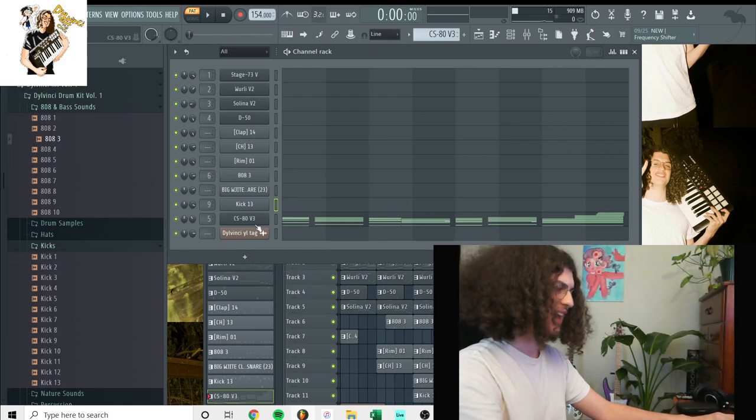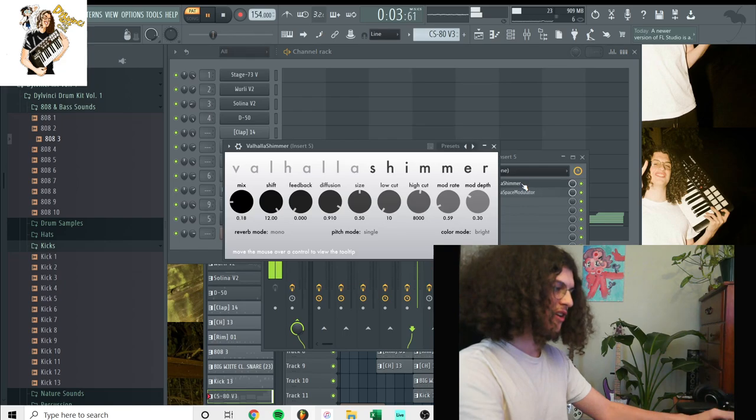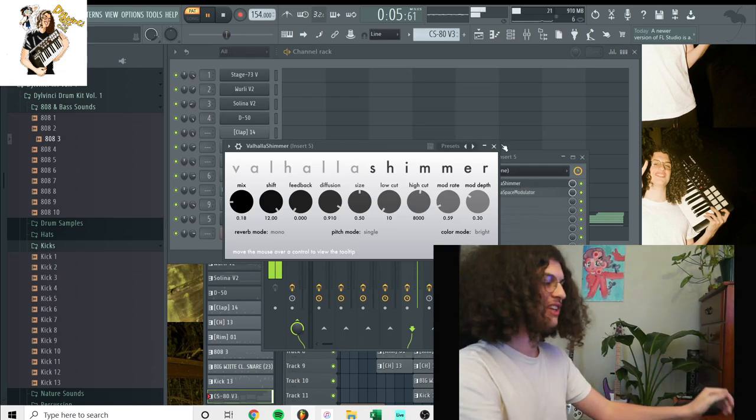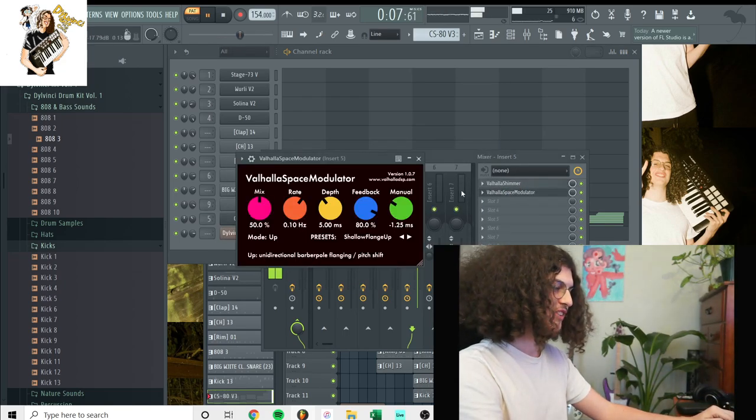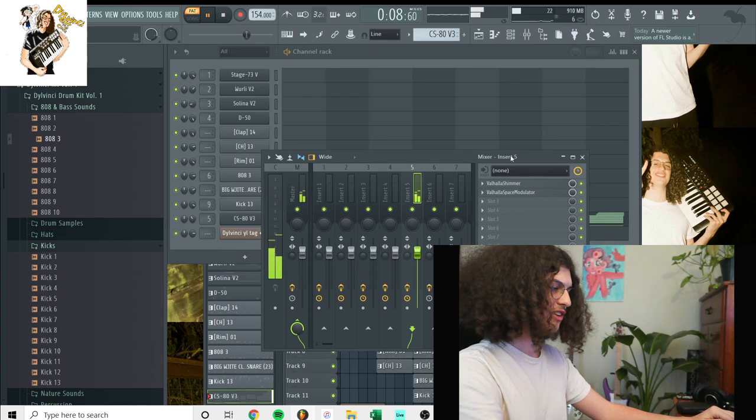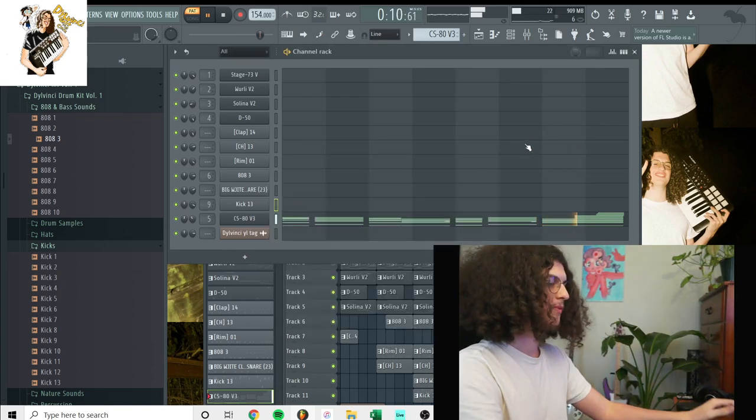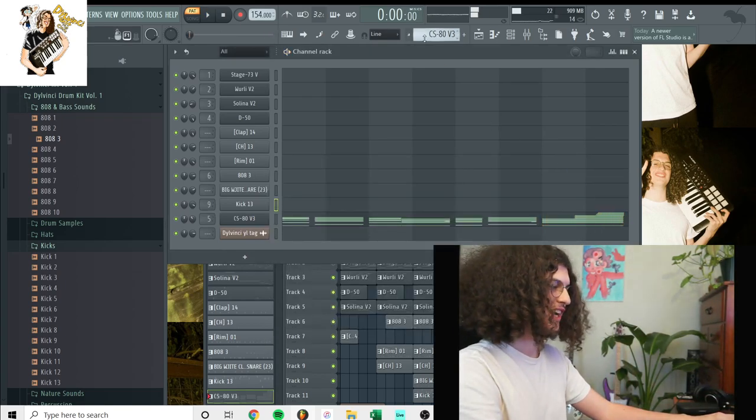The last sound here is this pad in CS80. Looks like I just put a Valhalla Shimmer on here, which is kind of like a reverb, and the space modulator. Pretty cool sound.